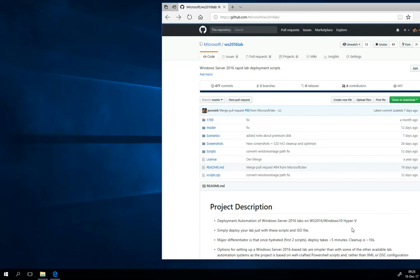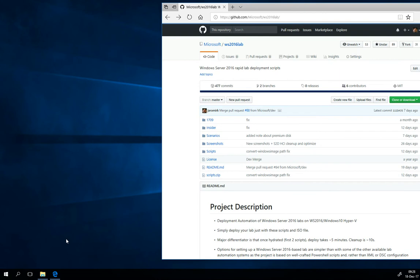Hello, my name is Jaromir and today I'll show you how to hydrate your Windows Server 2016 lab.